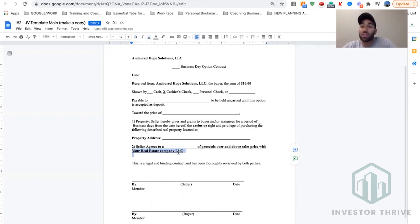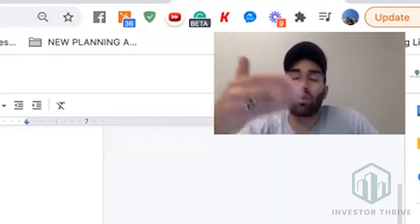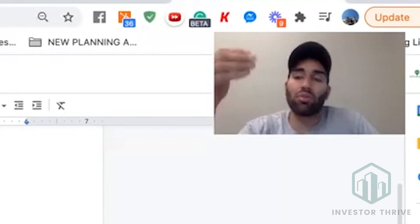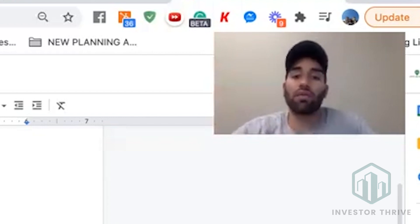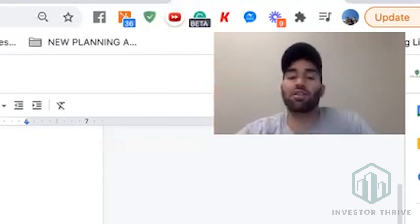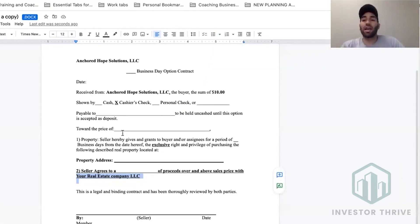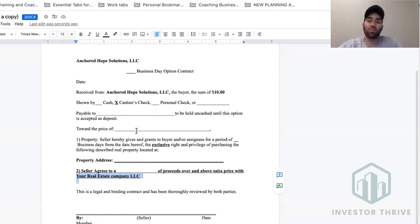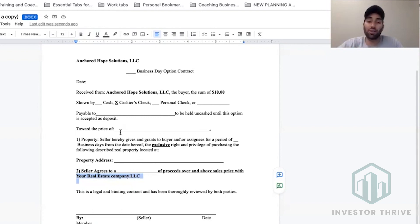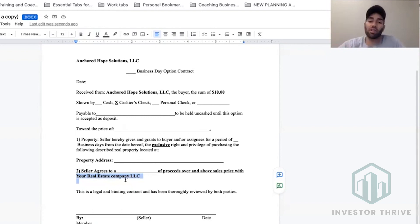Now, if you're not doing a split, then you could erase this and say you've agreed with the seller to make whatever is on top of a set price. Let's say they have it at 50 and they say they want to make at least 10 — so anything above 60, you can keep. You'd put 60, and then instead of the split, you write that the seller has agreed you can make anything on top of $60,000.